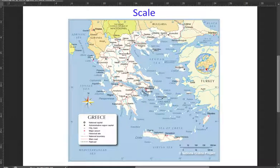Hello everyone. In today's video we will be talking about scale. Yesterday we talked about coordinates which help us understand maps, and today we will continue learning about things that will help us become capable of understanding more maps.